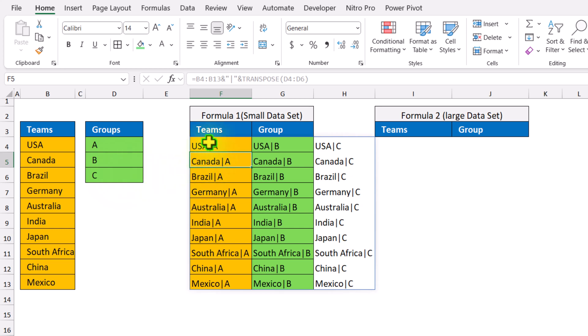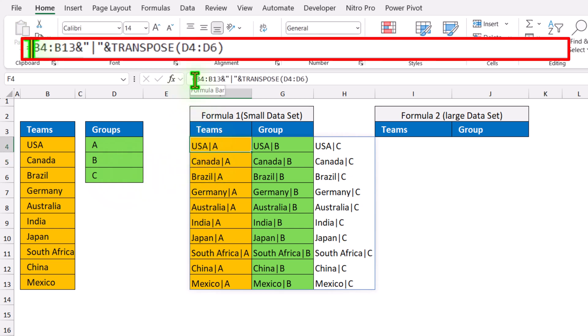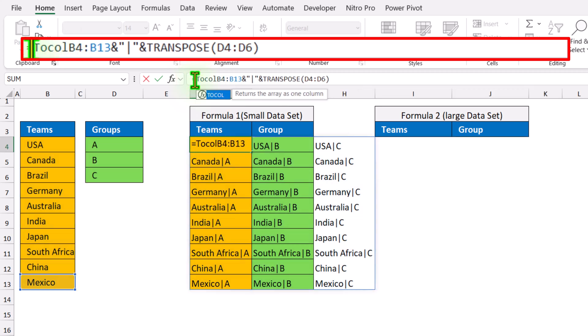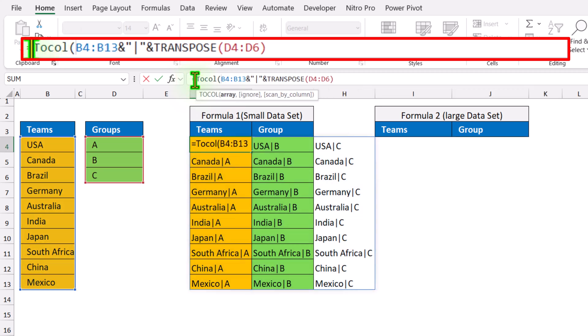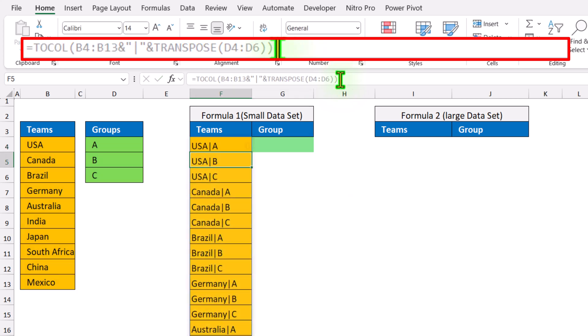Again, click on the next cell formula and after the equal sign, simply type the TOCOL function, open parenthesis and simply close parenthesis, then hit enter.